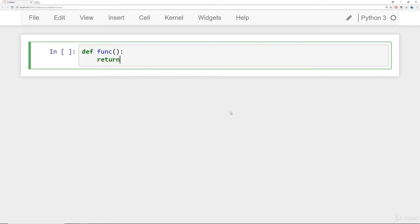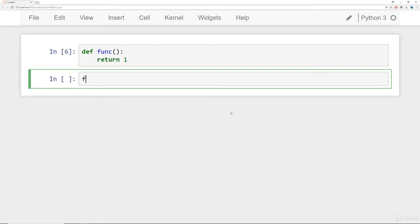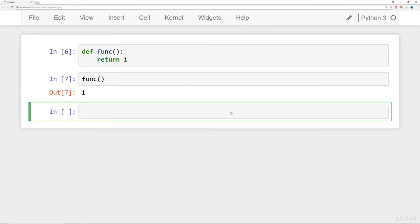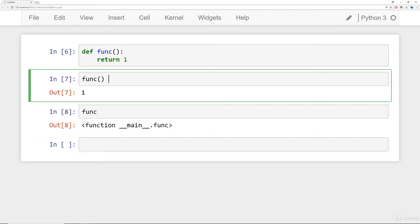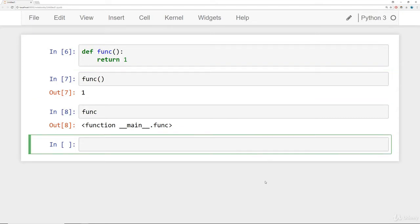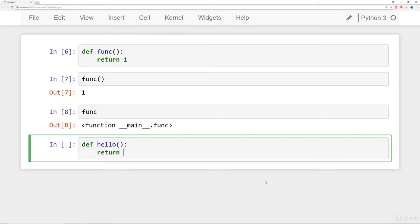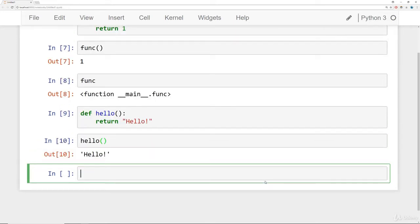We can create a simple function called `func` that returns 1. Calling it gives back 1. If you reference `func` without parentheses you get back information that it's a function — you won't actually execute it. That means we can assign functions to other variables and execute them off that variable. For example, a `hello` function that returns the string 'hello'.